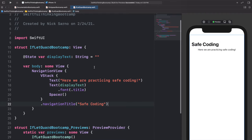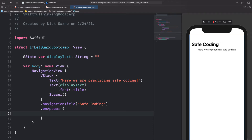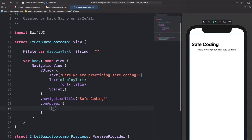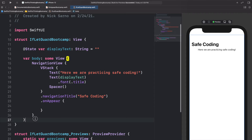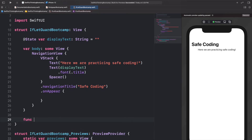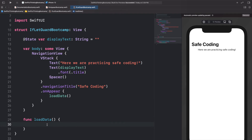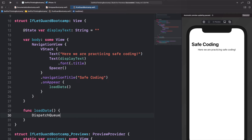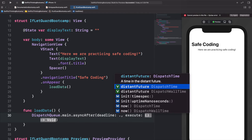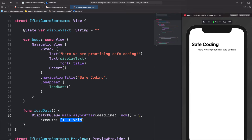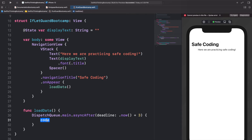When this VStack appears I want to change this text, so we'll call .onAppear and create a separate function. Underneath the body I'll add func loadData(), and we'll call loadData inside onAppear. We'll add a DispatchQueue.main.asyncAfter with a deadline of .now plus three seconds, and after three seconds we'll set displayText equal to 'This is the new data'.